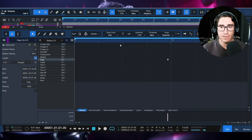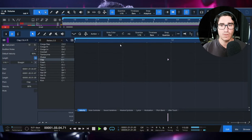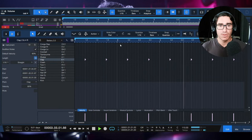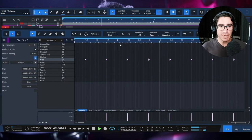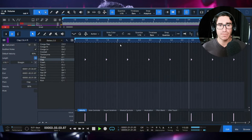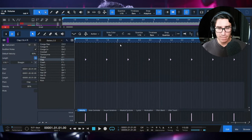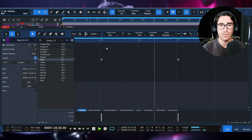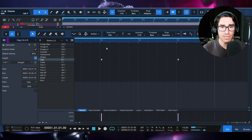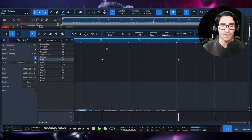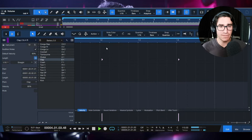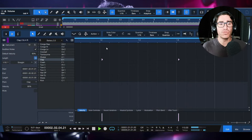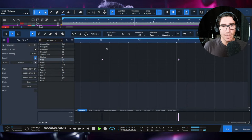The clap is hitting before the snare, so it's like it's pulling the beat a little bit forward. It gives it momentum and energy. Now let me quantize this back and do the opposite — pulling it behind the beat. You're starting to feel that clap coming just a little bit behind the snare, giving a feeling of more groove, feeling just a little slower. It's not a night-and-day difference, but it can add to the flavor of your track.